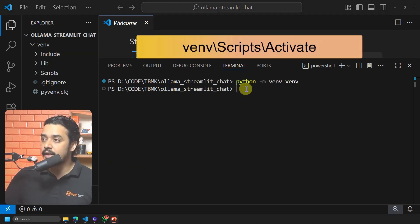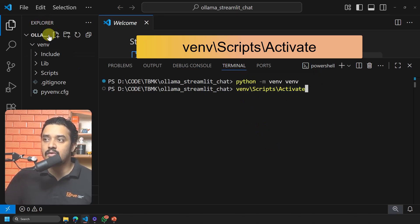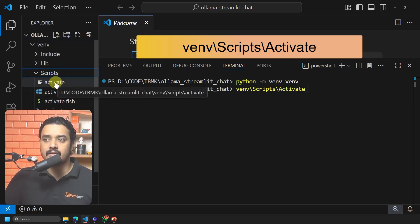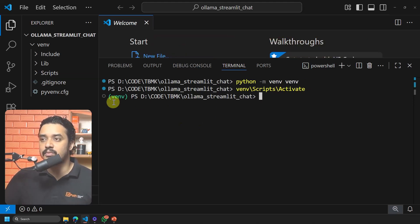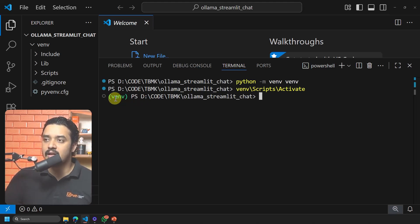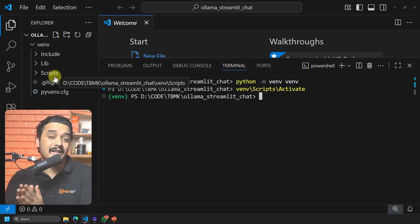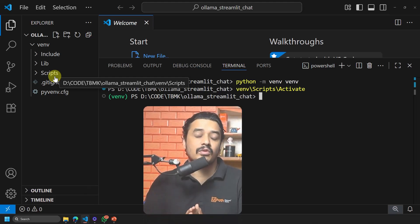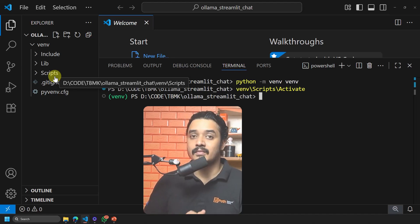To activate the virtual environment, type the command 'venv\Scripts\activate'. Inside your folder you have the venv folder, then Scripts, then the activate file. After hitting Enter you will see 'venv' appear in green, meaning the virtual environment is now activated. If you were able to follow along, mention 'virtual environment created' in the comments.